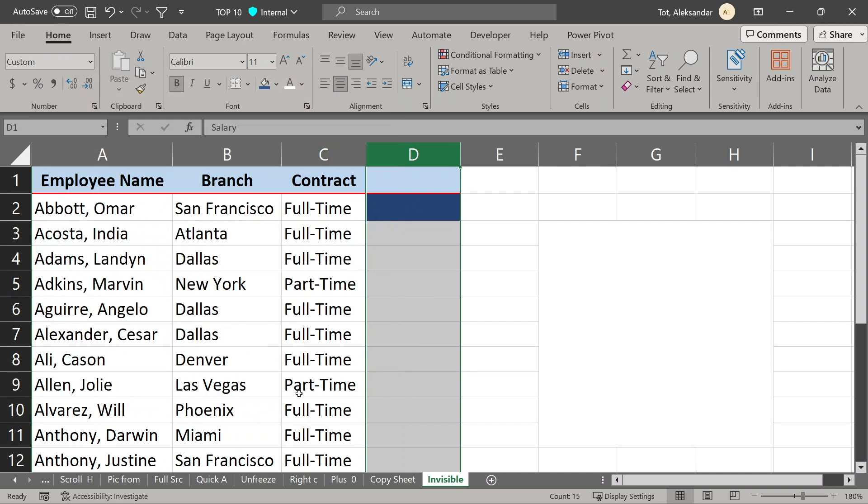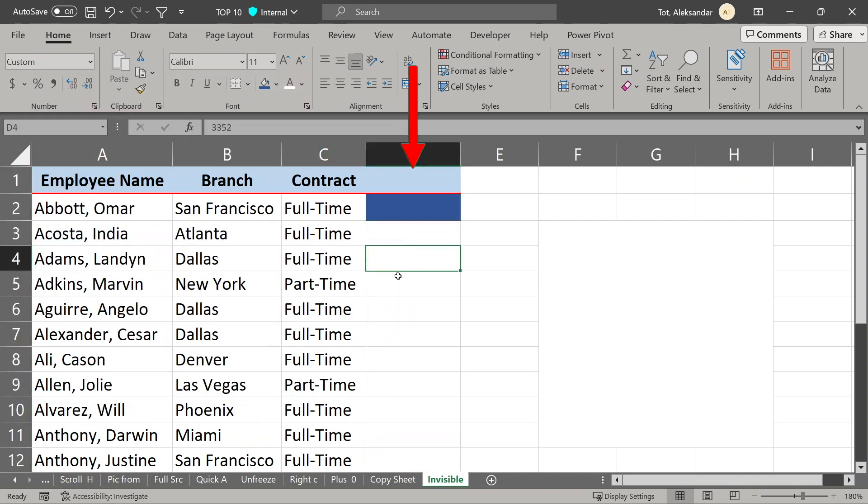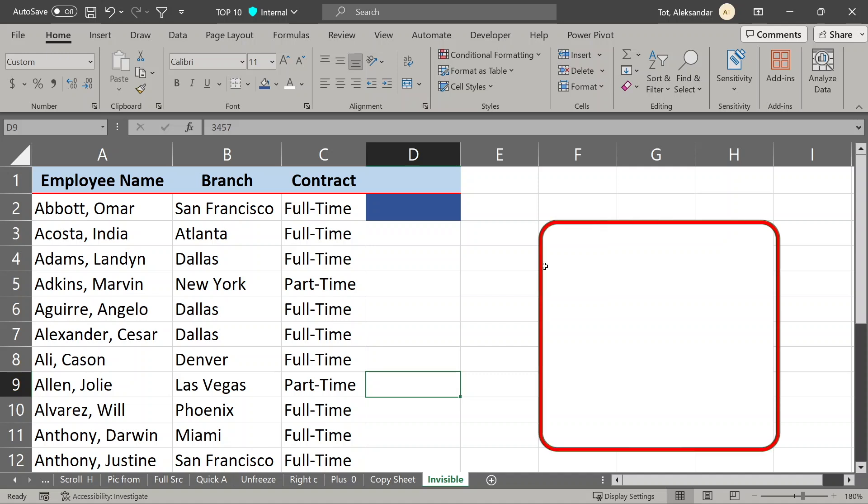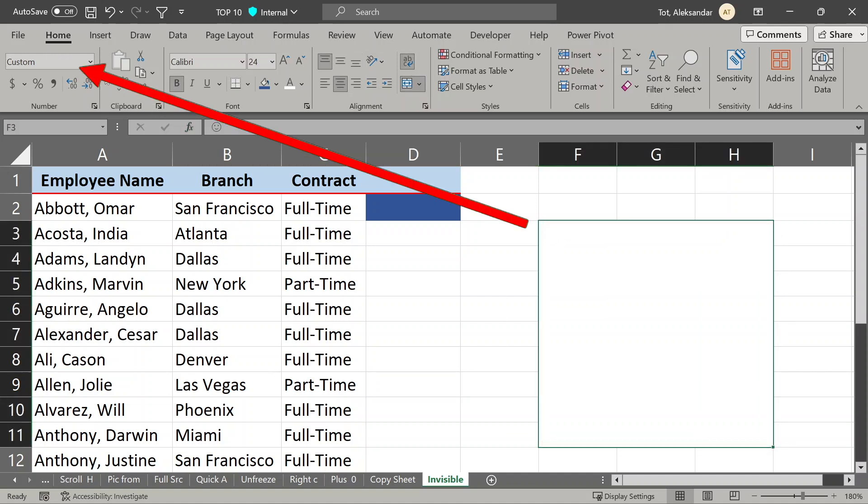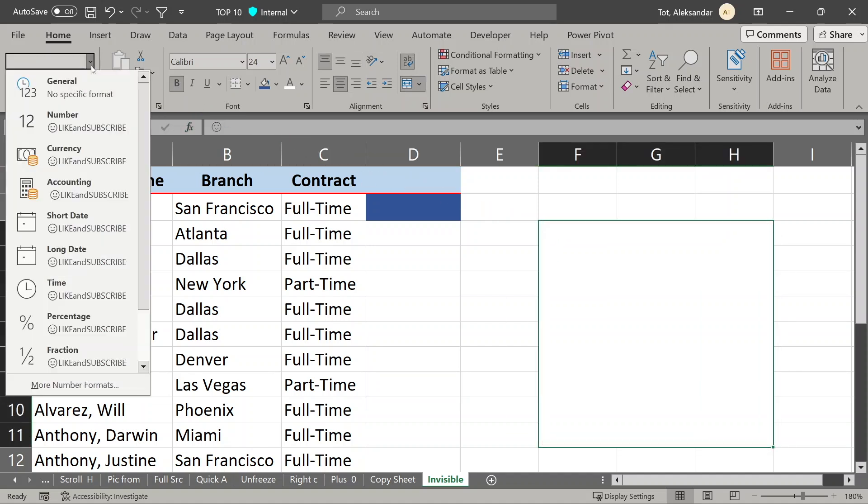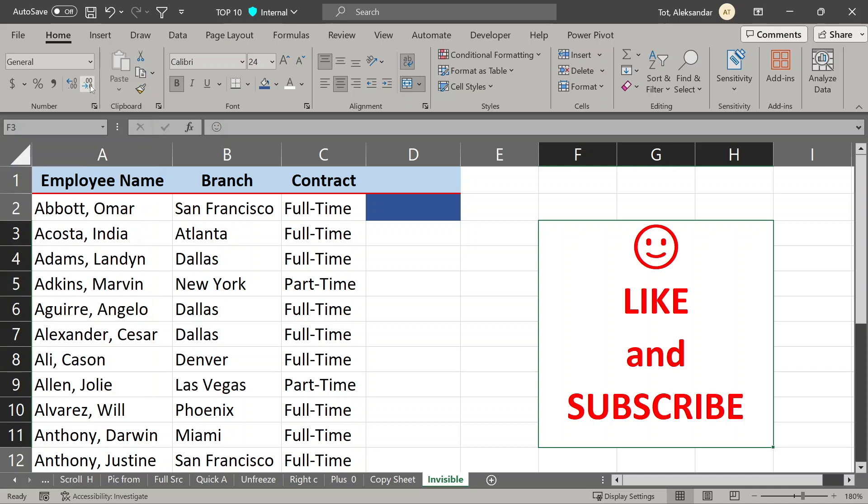If you want to get your data back, just change the format. I have some text here that I hid before, I will just select this and go to formatting and change it to general. And we are done.